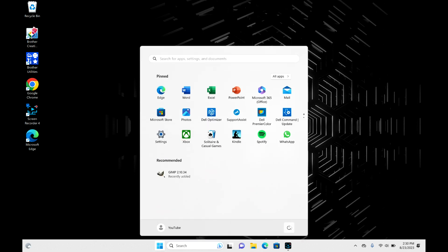Click on that and then you're going to select the shutdown option.